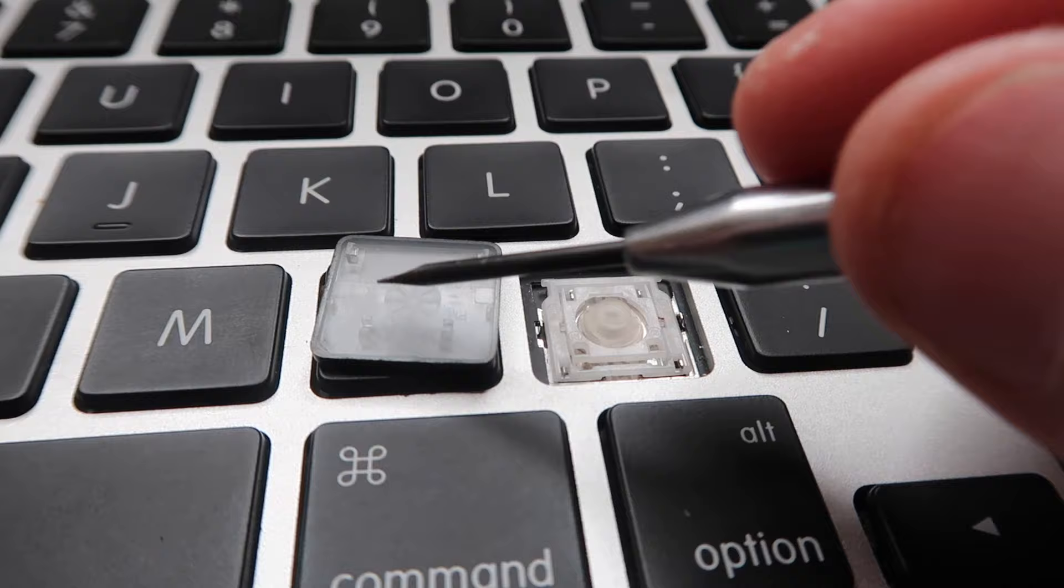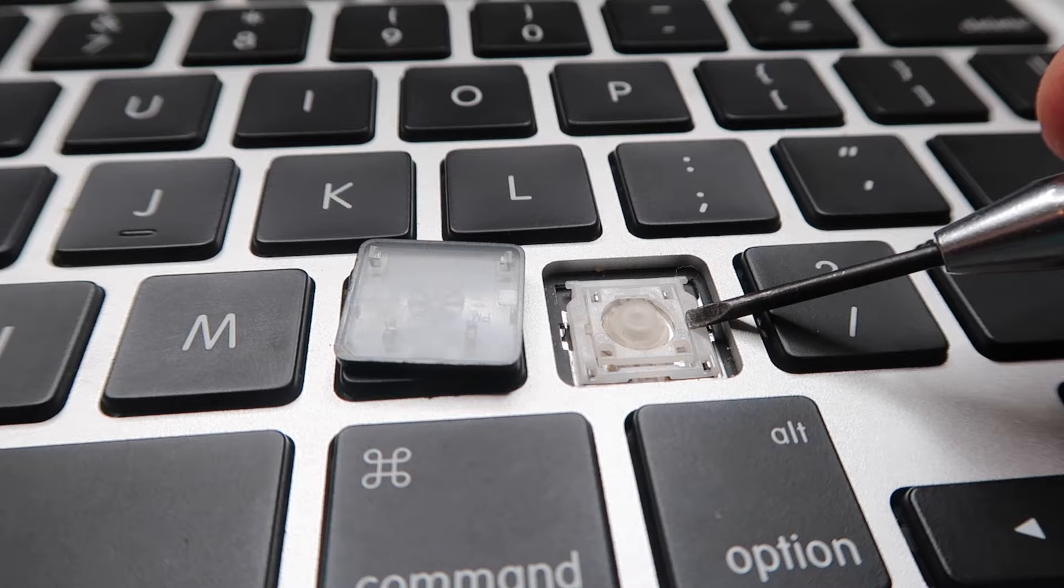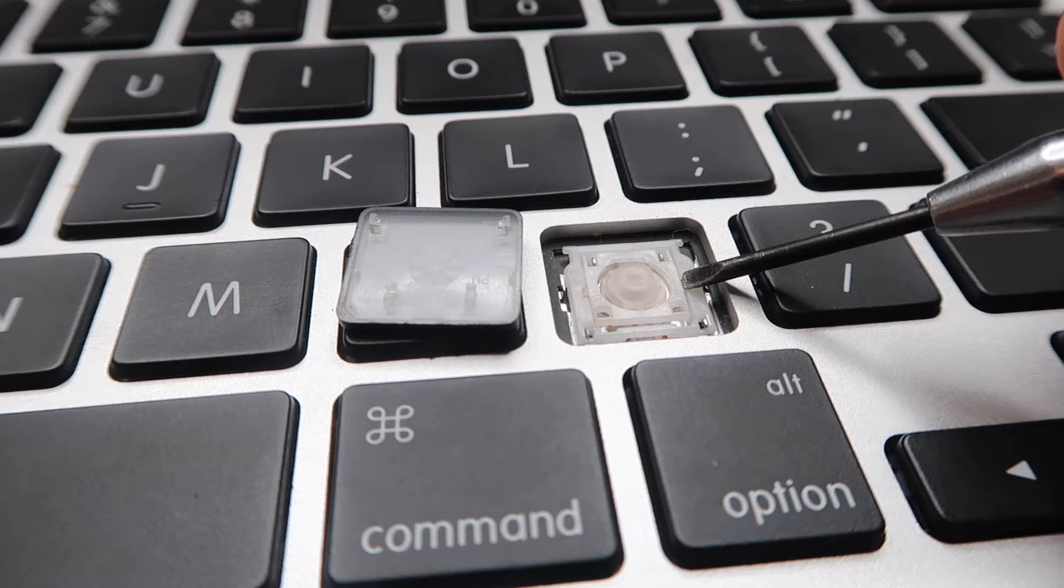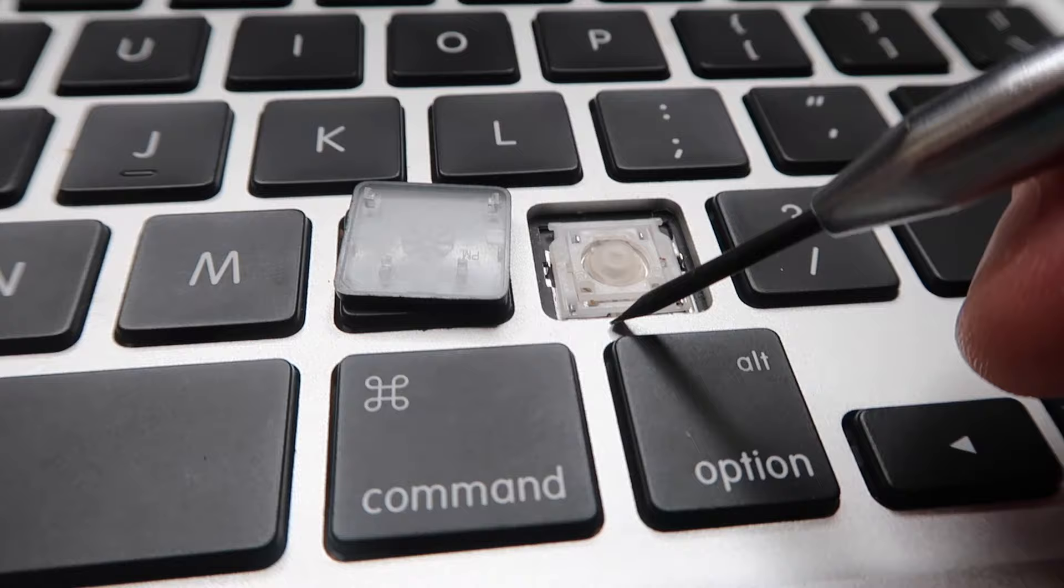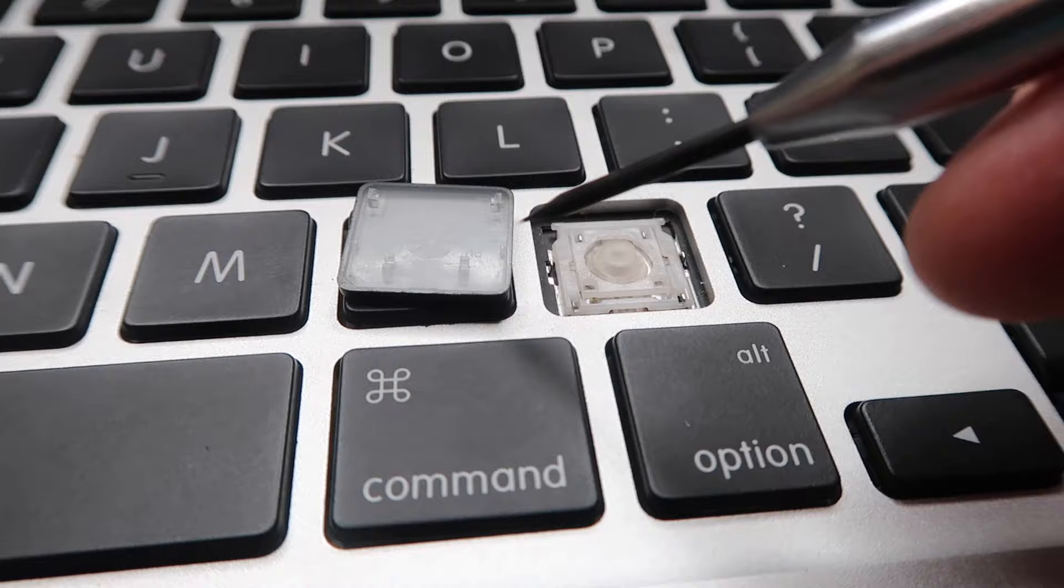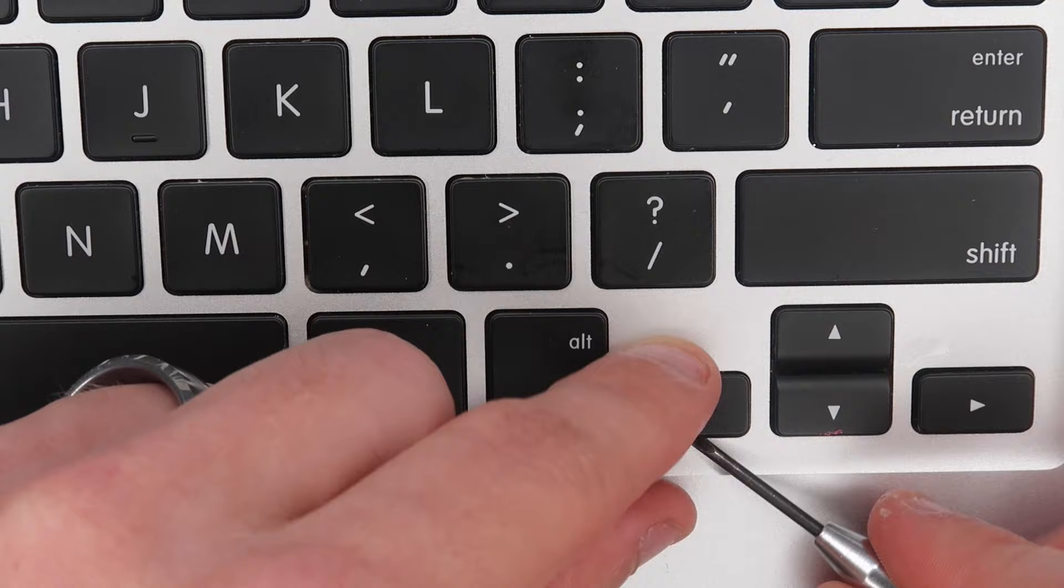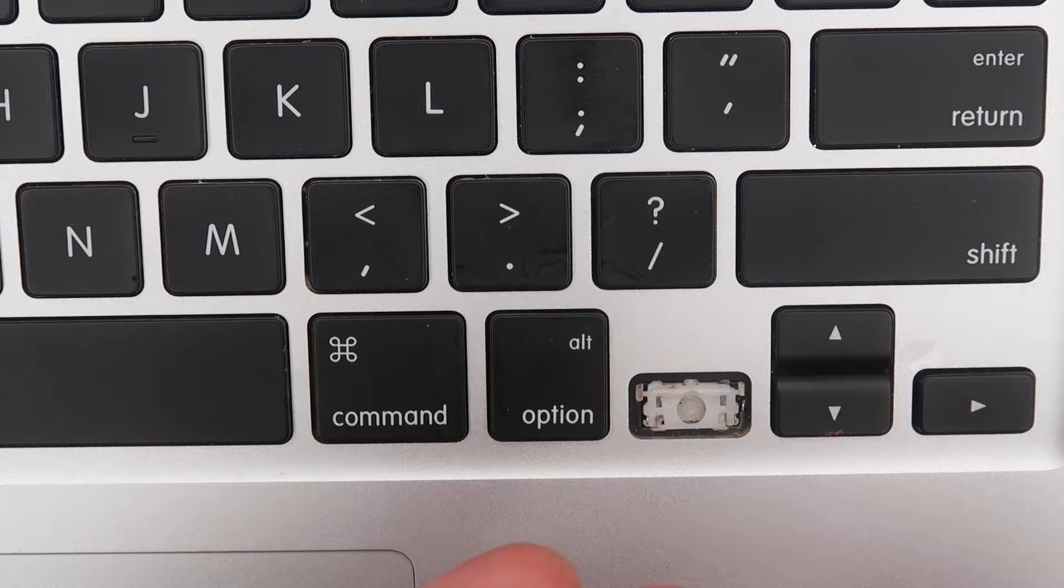You don't want to just pop the key off because that'll put forces on these hinges right here and they can be pretty fragile. Once you break one of these little plastic nub hinges in here, the whole scissor mechanism needs to be replaced. It's a lot easier if you're going to try to do it by just popping the key itself off, cleaning the scissor mechanism, cleaning the key, and then putting it back together. So lift from the bottom. That one popped off nicely.